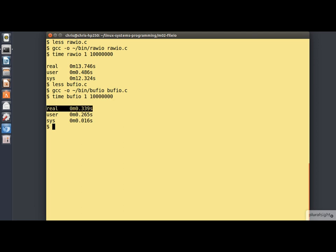So we see what a 30 fold reduction in the overall execution time and a massive reduction in the amount of time spent executing in kernel space.